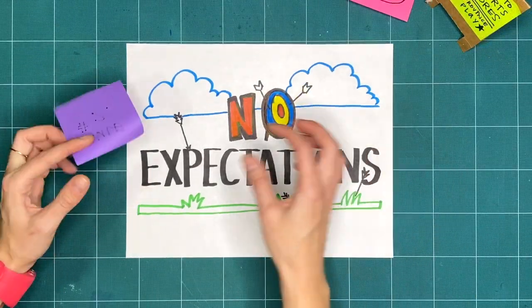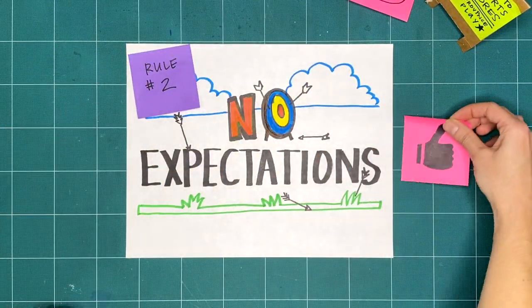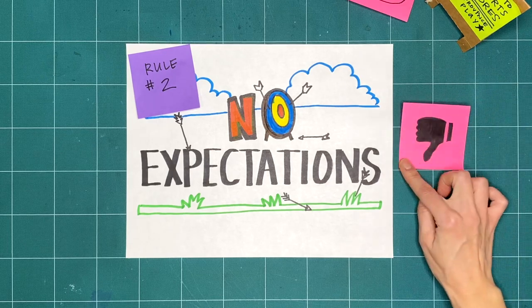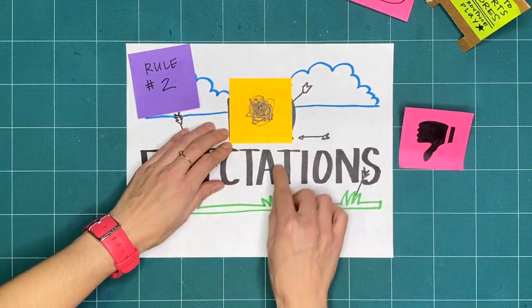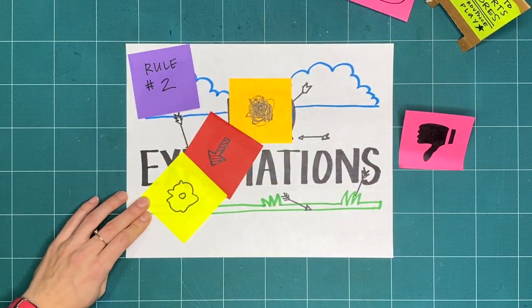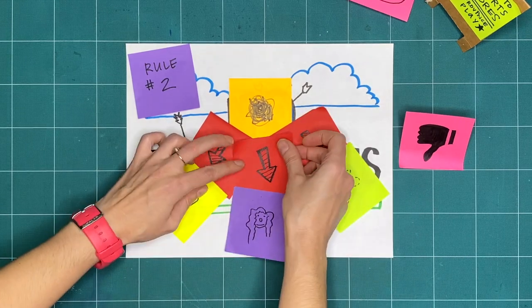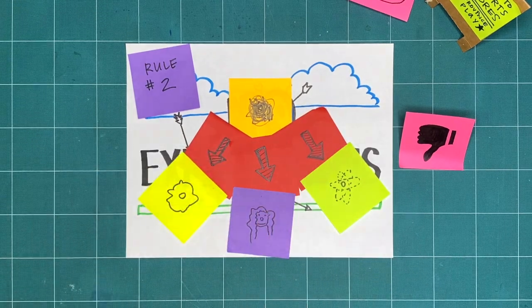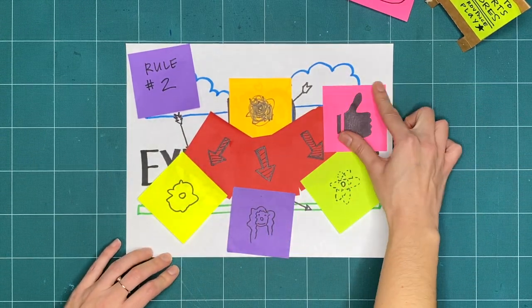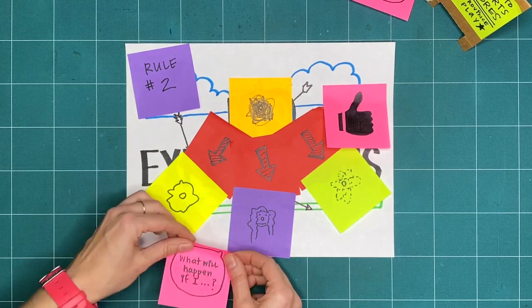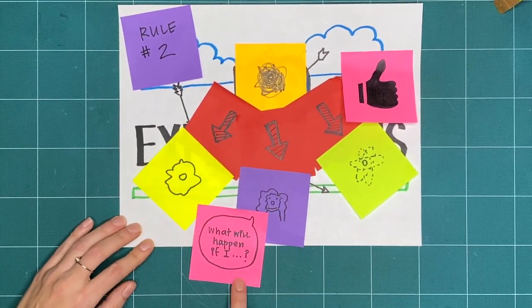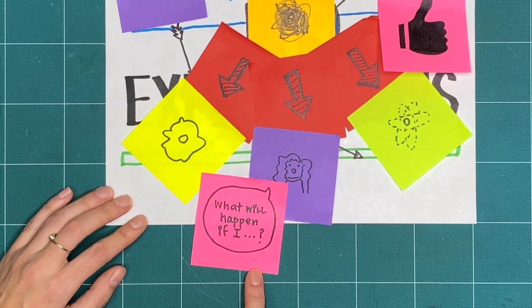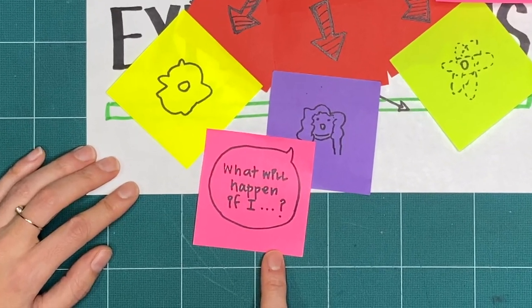Rule two is no expectations. If we're not expecting something to turn out good or bad, we're open to it going in a whole bunch of different ways. And that means that all respectful, creative explorations are great, regardless of what it ends up looking like. Try to do things you've never tried before and ask yourself, what will happen if I...